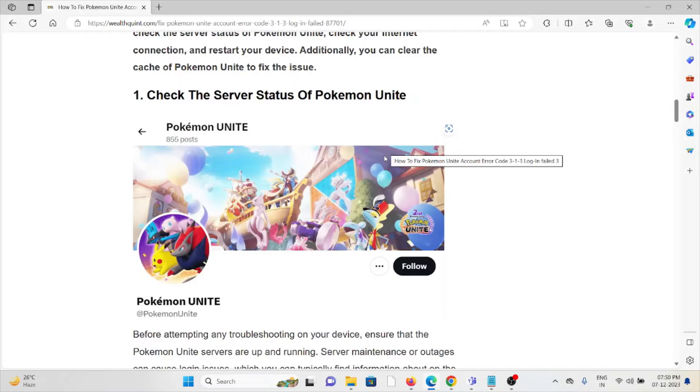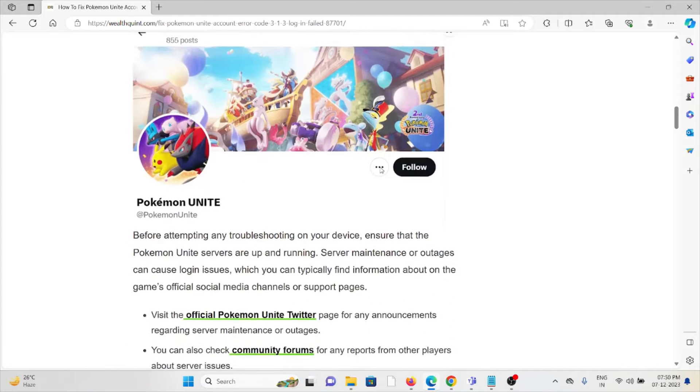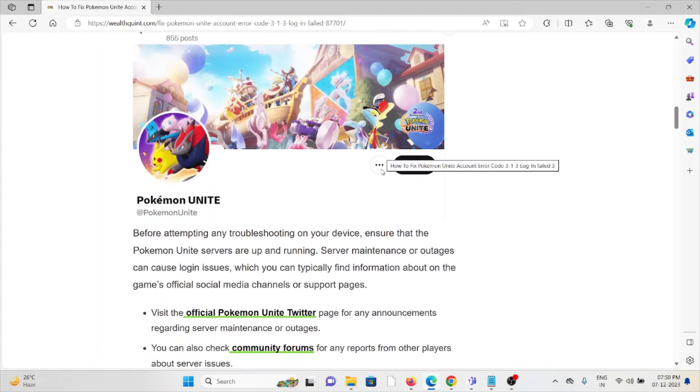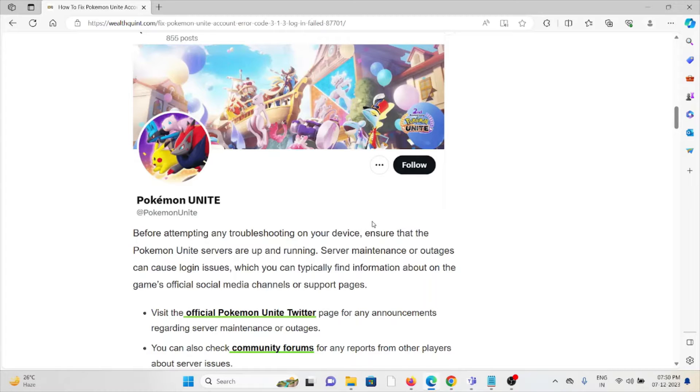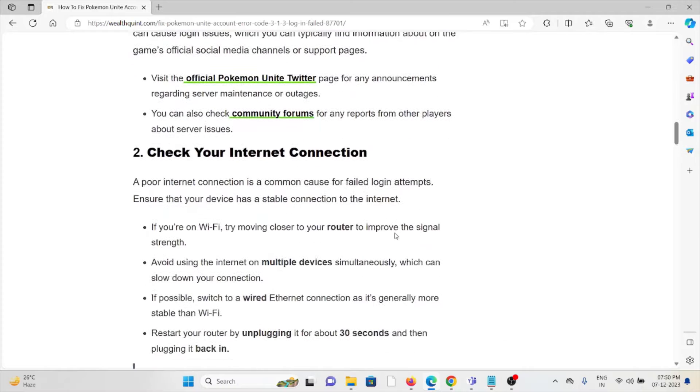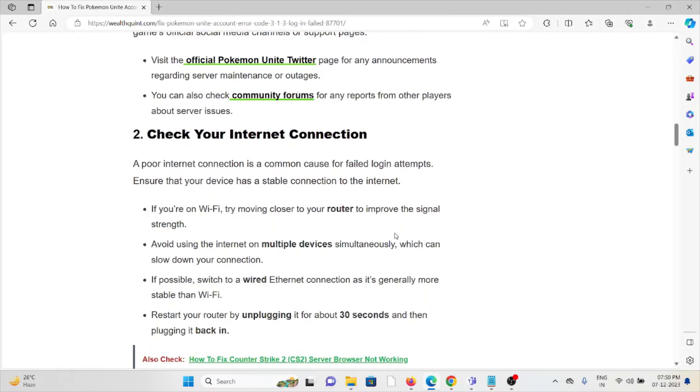The first method is check the server status of Pokemon Unite. Make sure to check the server status before trying any kind of troubleshoot. If there is any kind of maintenance, you can wait for some time.